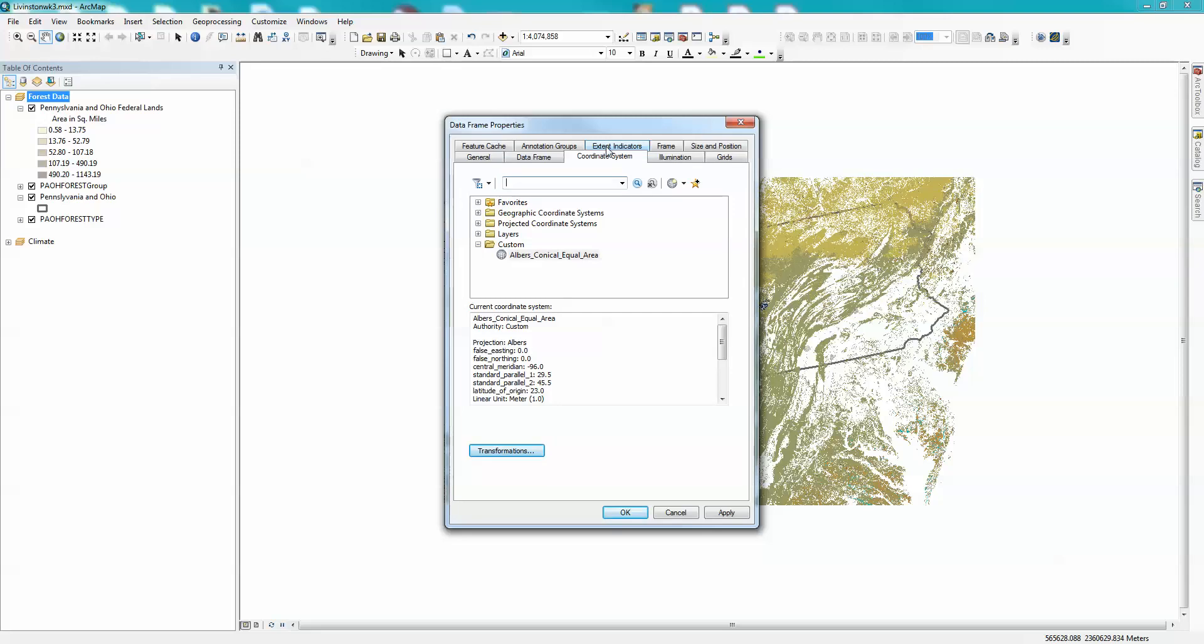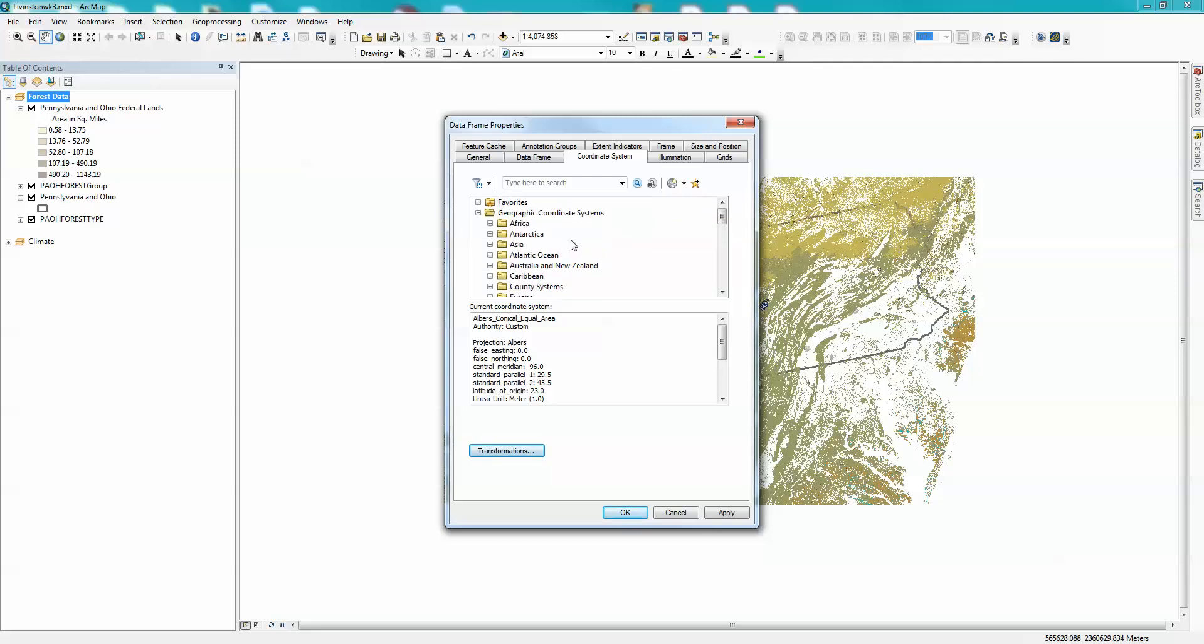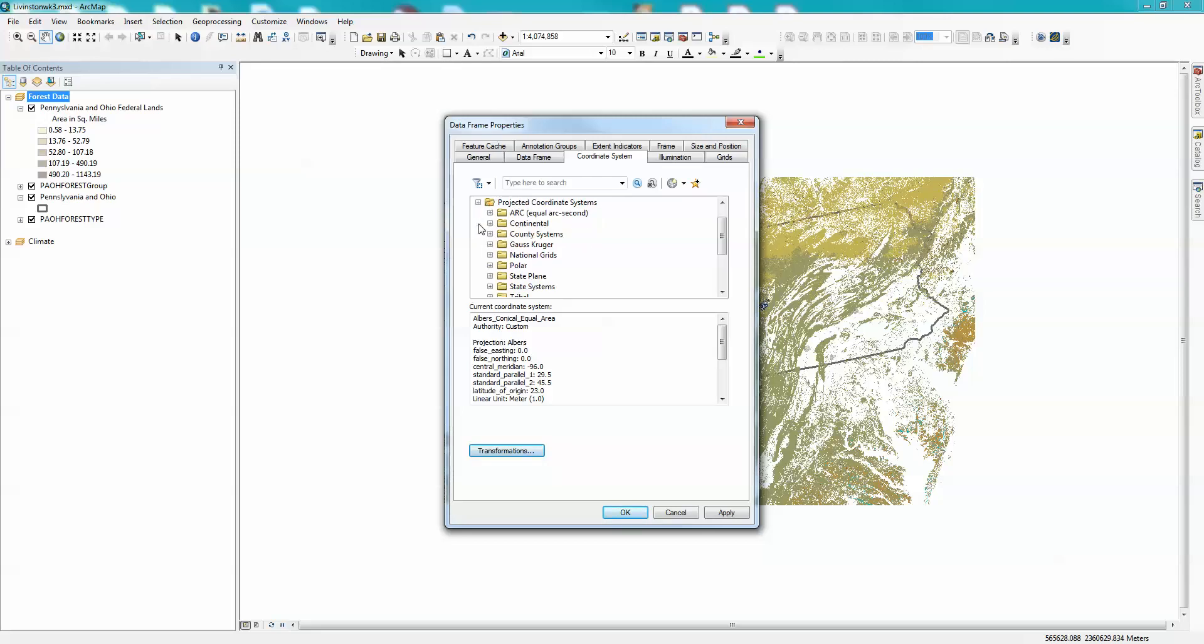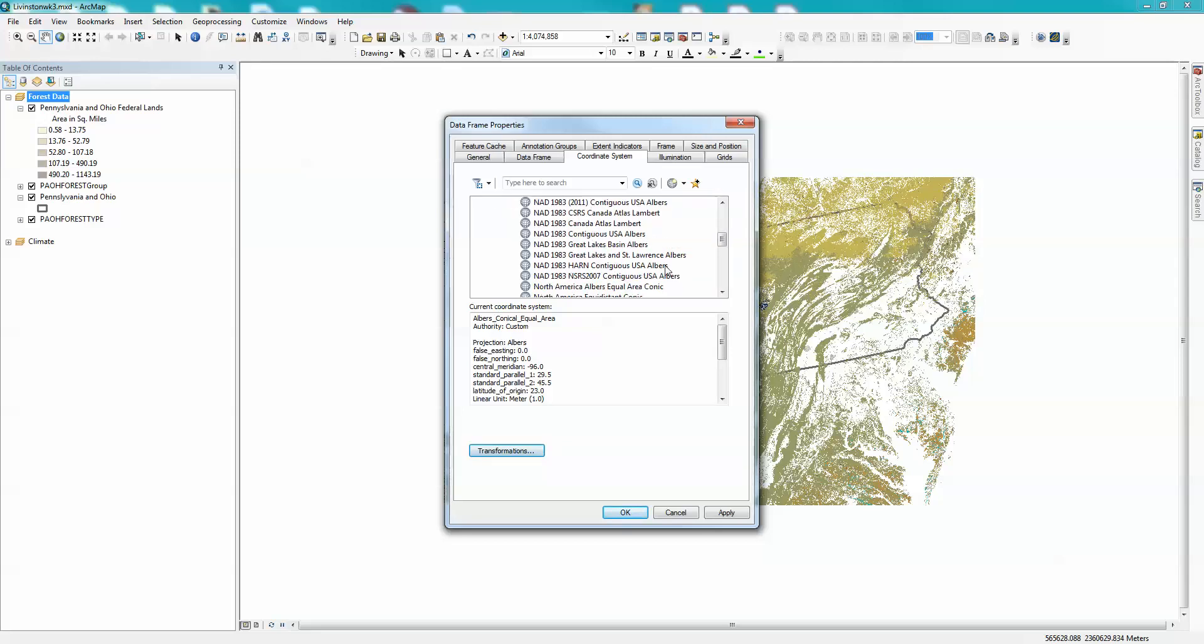We know that we want an Albers equal area, and that's going to be a projected coordinate system. So I'm going to click on that. Right now, it's an Albers conical equal area. And so I'm going to click on this, and what I want to make sure is this would be within the North American data sets. We're going to go to projected coordinate systems, continental, North America. Then we have to look for the HARN.